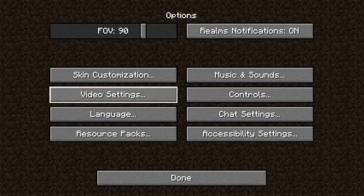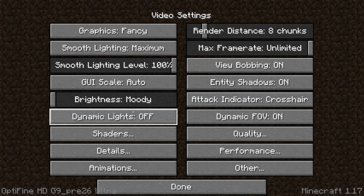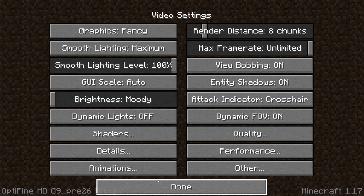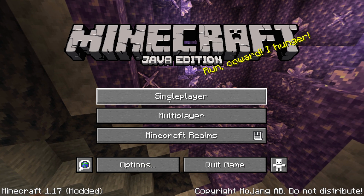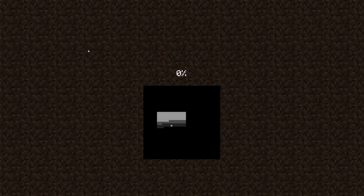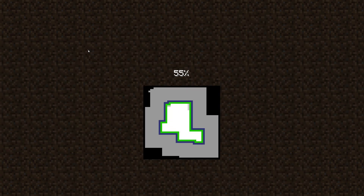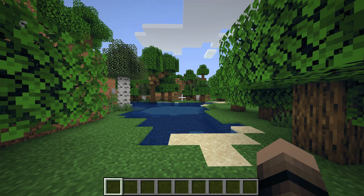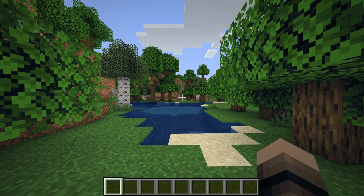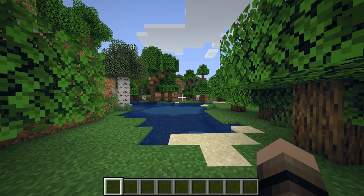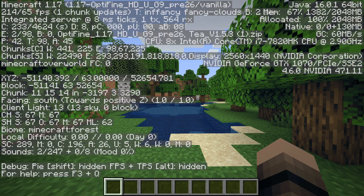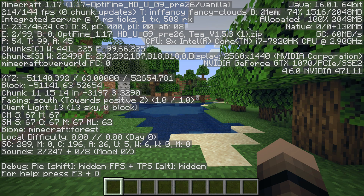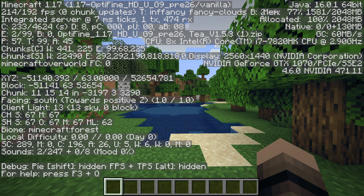First you'll want to load up T shaders with Optifine and load up a world. If you look at the top left, you can see the game is running at 200 FPS. You can check your FPS by pressing F3.